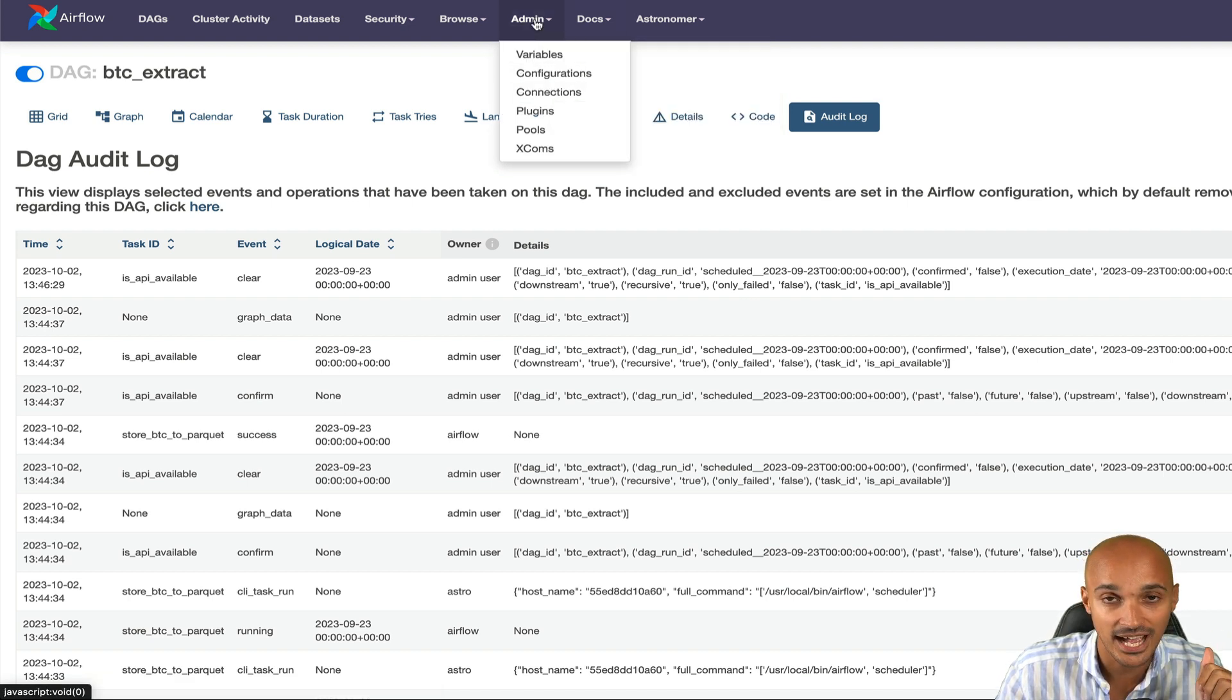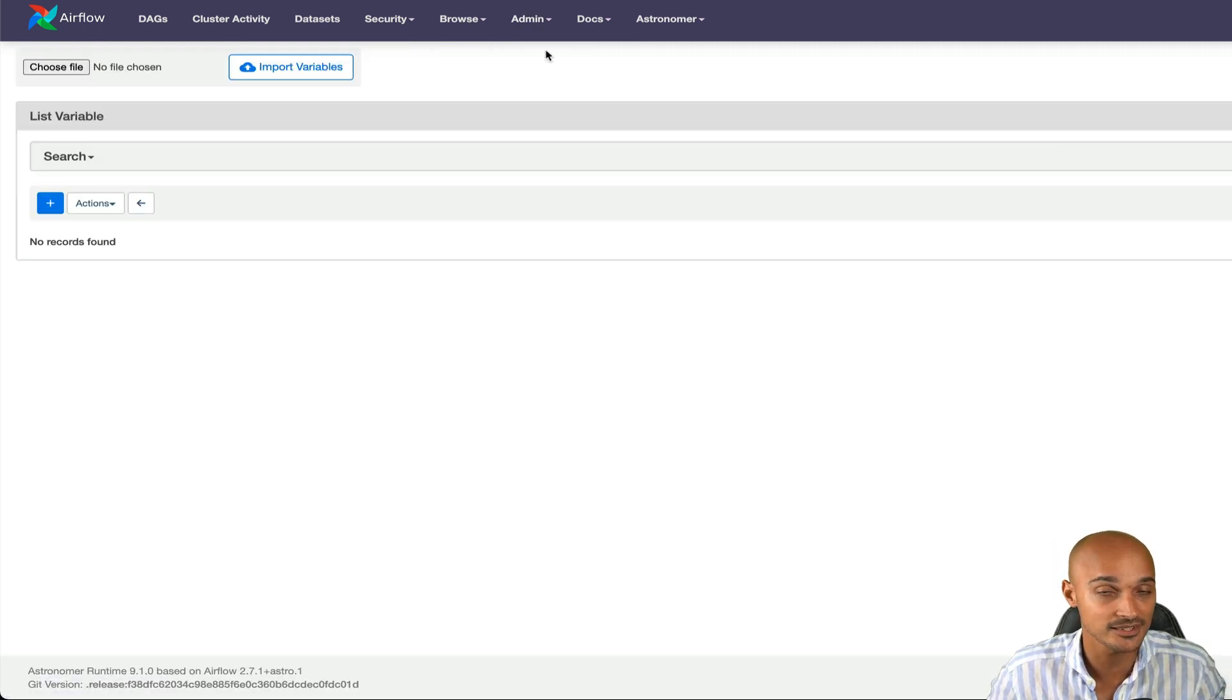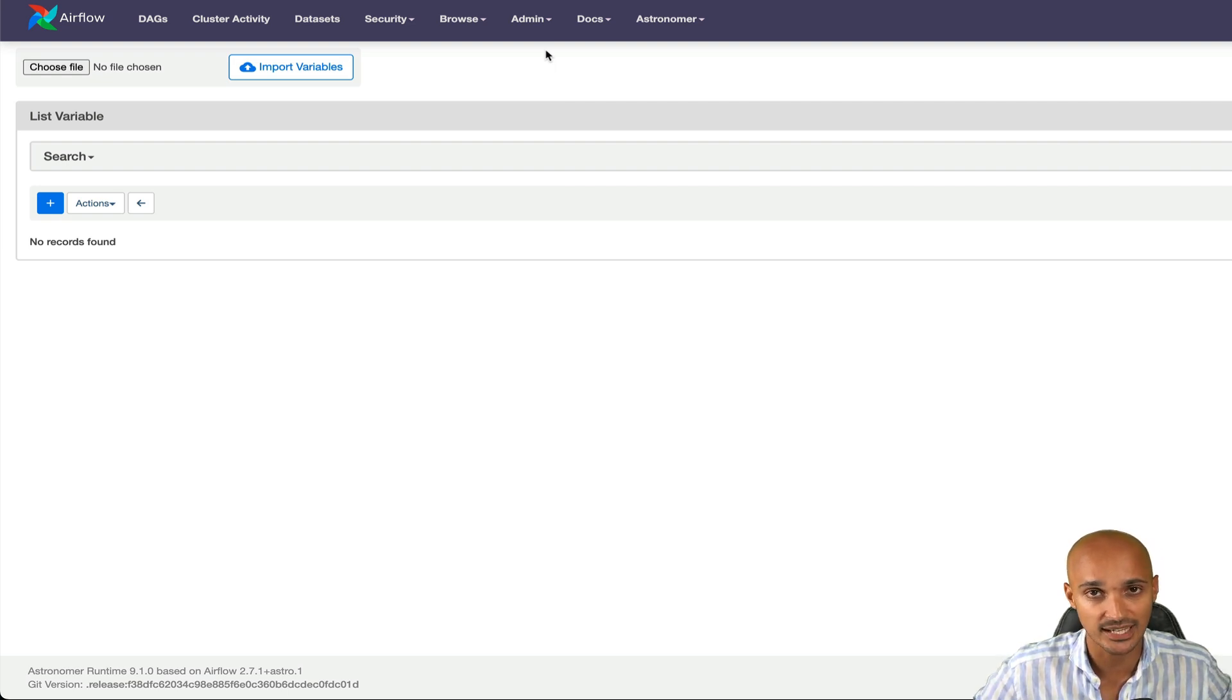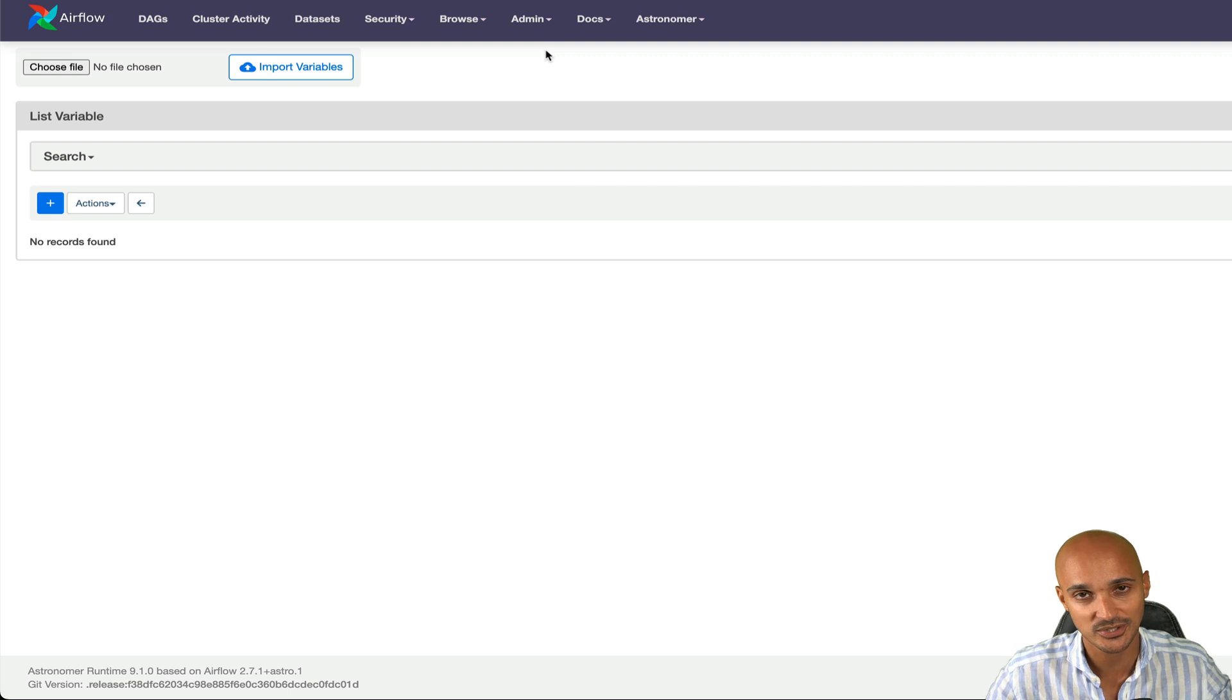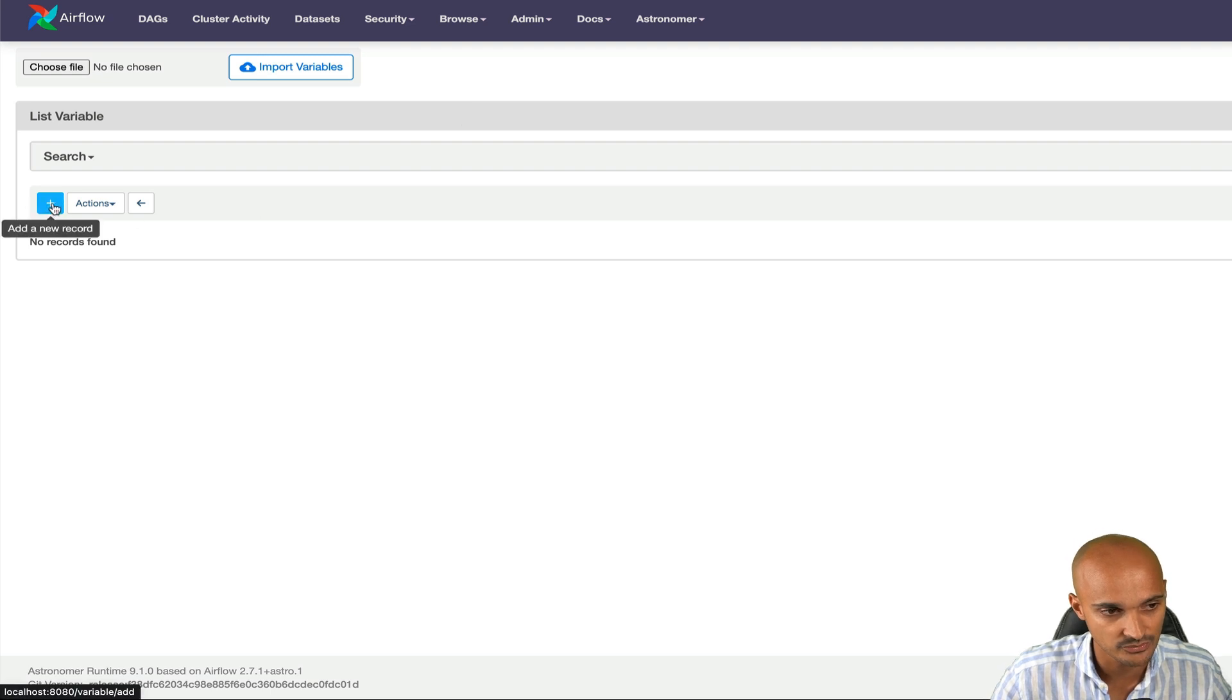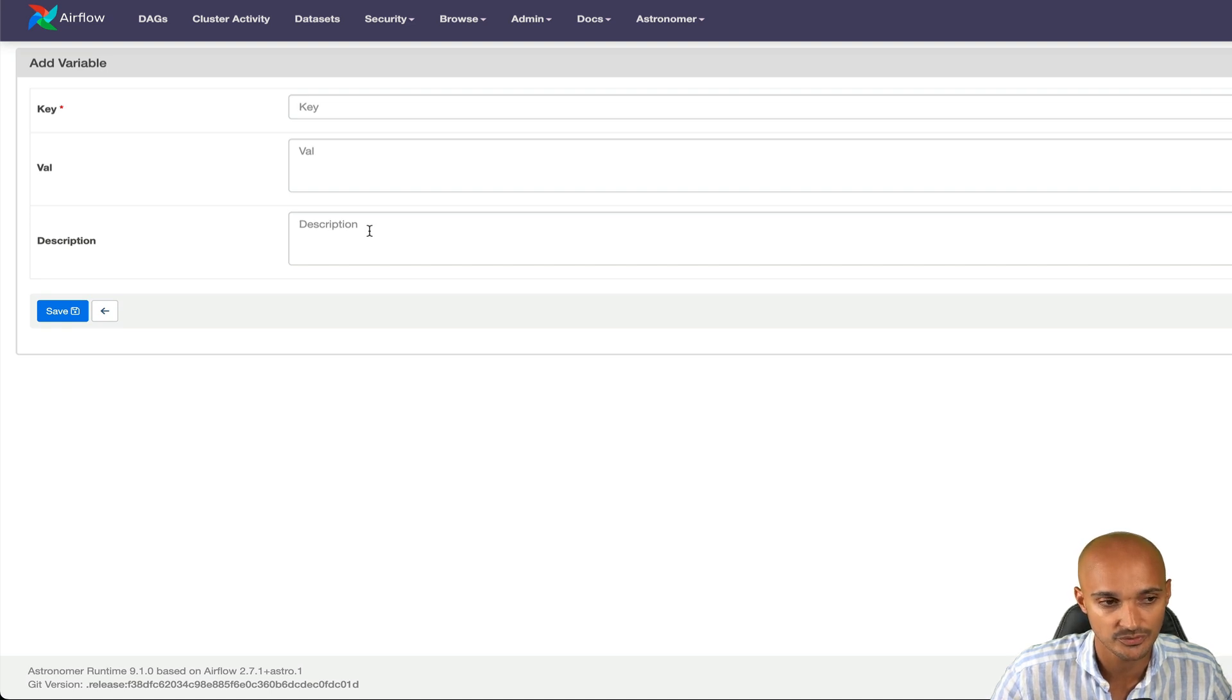Next, you have the admin and the variables. A variable is a key-value pair that expects a string value. Variables are useful when you have a value that you want to use at different places, different DAGs and tasks, so you don't have to hard code that same value everywhere. You just create a variable, you put the value in that variable, and you fetch that variable in the different places. To create a variable, you just need to add a new record and specify a key as well as a value and a description if you want to. I recommend you to always define a description.